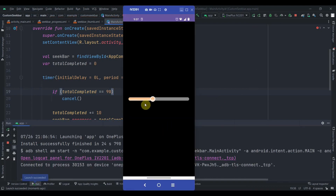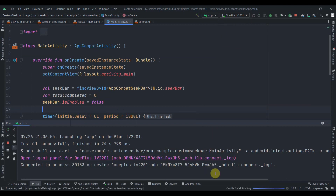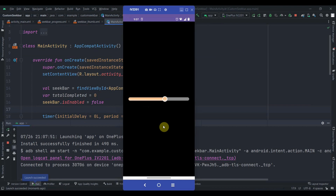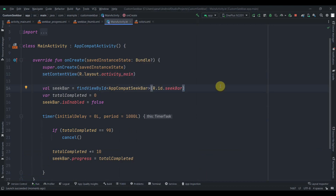The app is installed and the progress is animating correctly. You can also drag the thumb manually. To disable dragging, set seekbar.isEnabled to false and the user won't be able to interact with it. You can also add a button to restart the timer. That's it for this video — subscribe and thank you for watching!